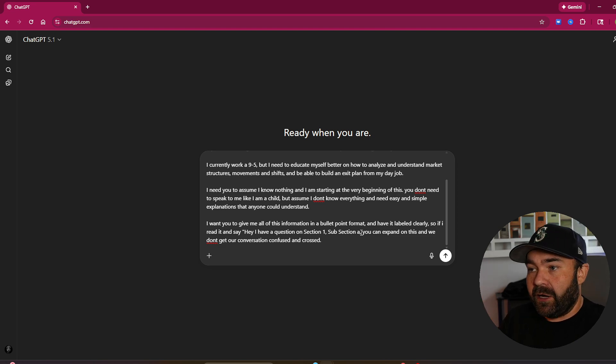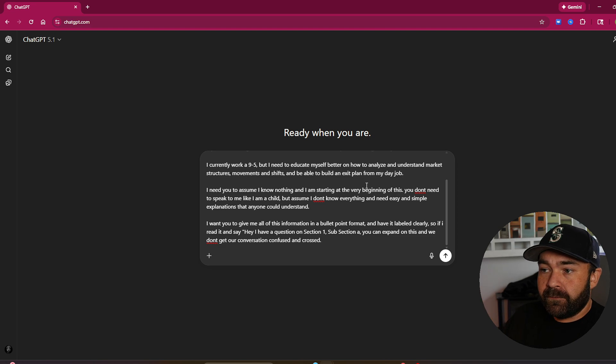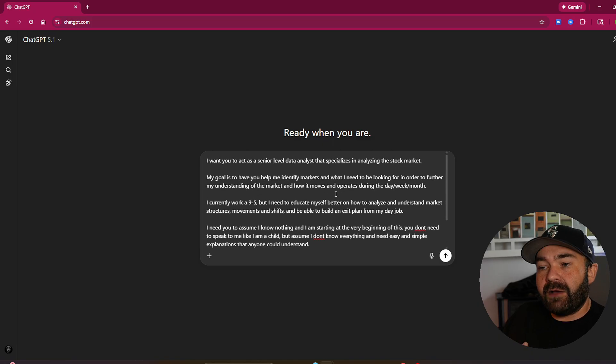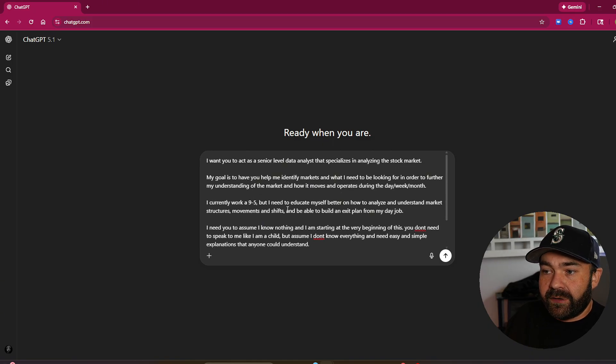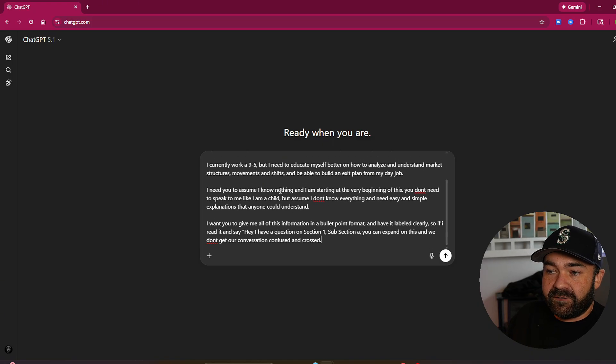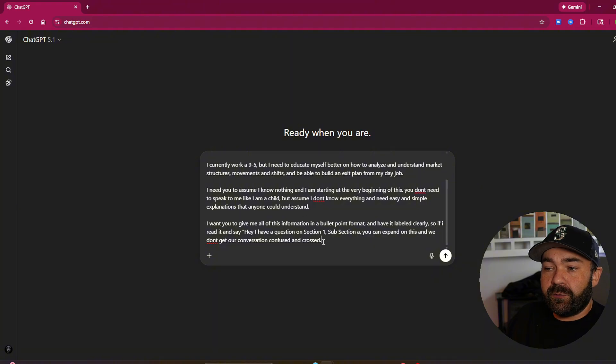That's how I like my output. So again, I won't recap the whole thing, but we have a role, we have a goal, we have context, we have constraints, and we have our output.